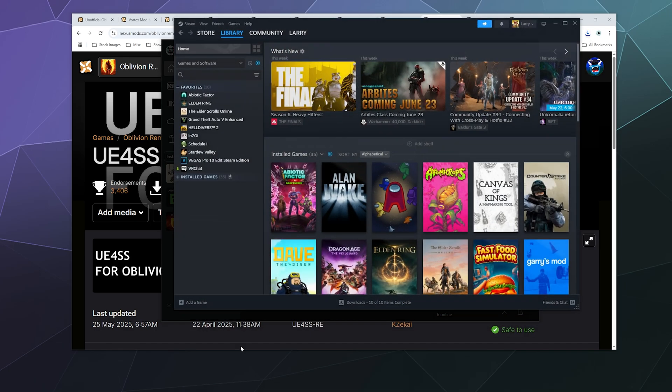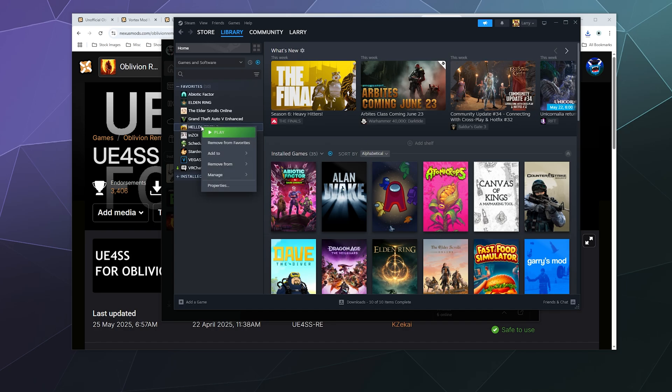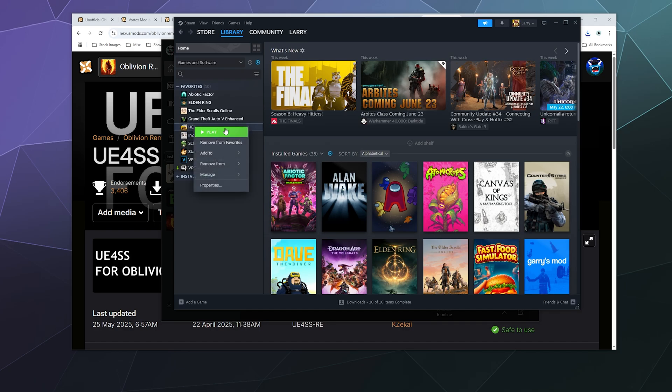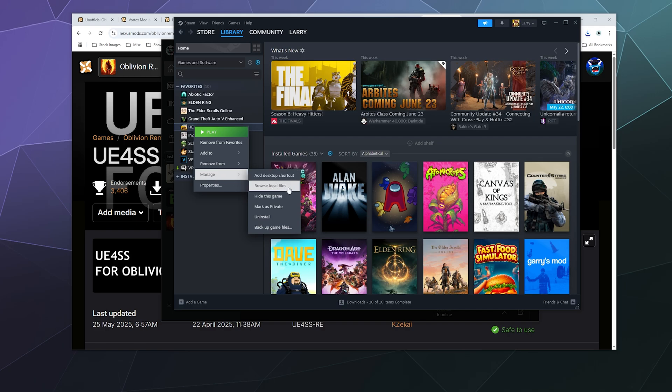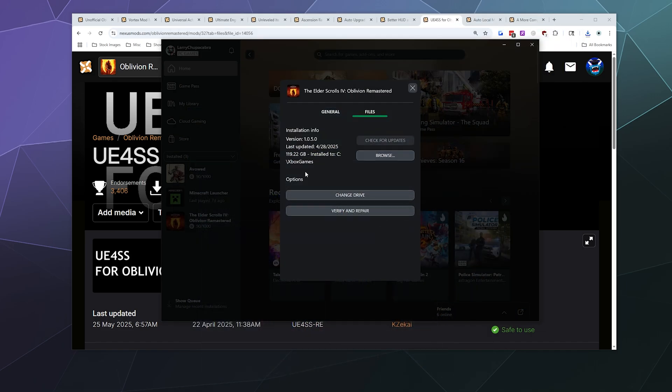In Steam, same idea. You can go to any game—let's say Helldivers as an example because I don't have Oblivion on Steam—I can right-click it, I can go to Manage, and I can click Browse Local Files. Just do that for your Oblivion install and then find your Win 64 folder.